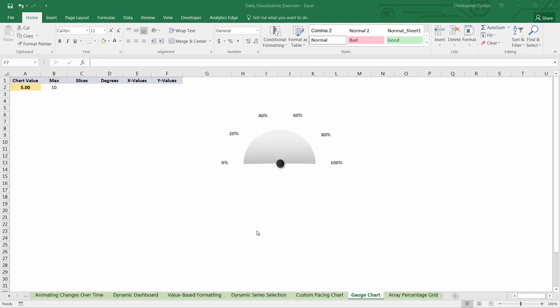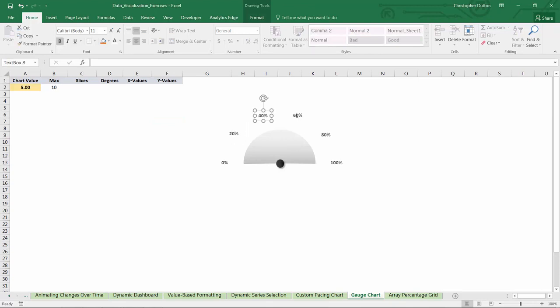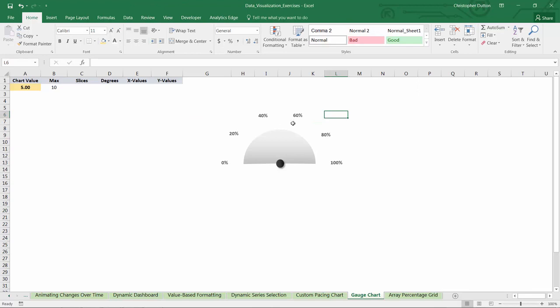That type of gauge chart visualization can be a really nice, simple way to show where a given value falls along a certain scale. In the gauge chart tab, you can see I've put some objects in place to start to create a template. These shapes will create almost like a background effect for a gauge, and these text boxes will align with different points along the edge of the gauge.